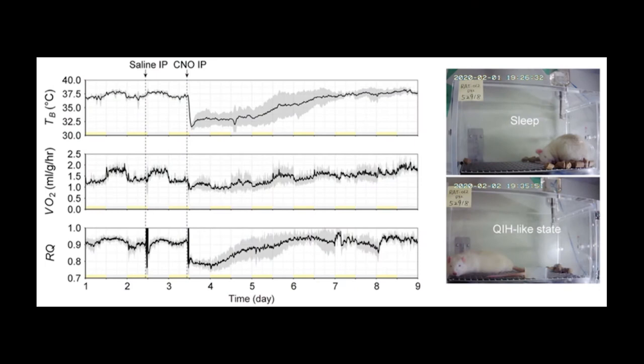What is even more spectacular is that the same researchers could induce QIH in rats, a species that does not exhibit any hibernation or torpor-like behaviour. This is a big step forward in trying to understand hibernation and the processes involved. It also suggests that these processes, even though they might not be used, are conserved across mammals. Further research is required to understand this further, and especially the mechanisms involved.